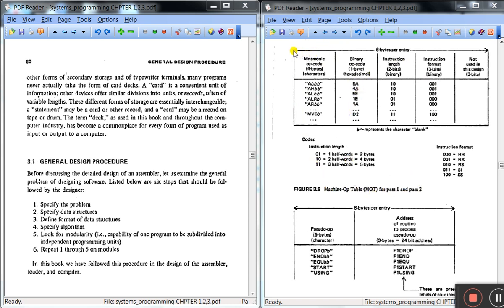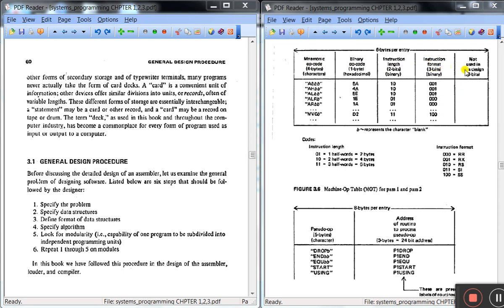This table requires 6 bytes per entry. The first column will tell mnemonic opcodes, second column binary opcodes, third column instruction mat, fourth column instruction format. Now let us have a look at what is instruction format.